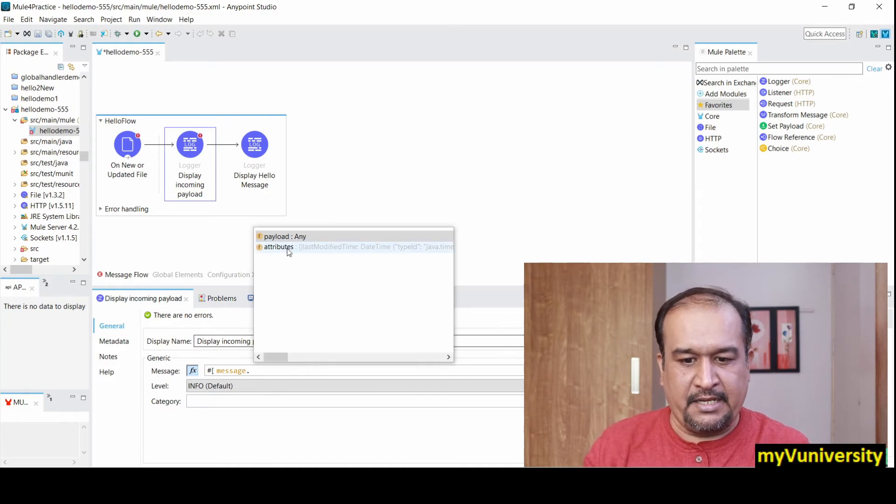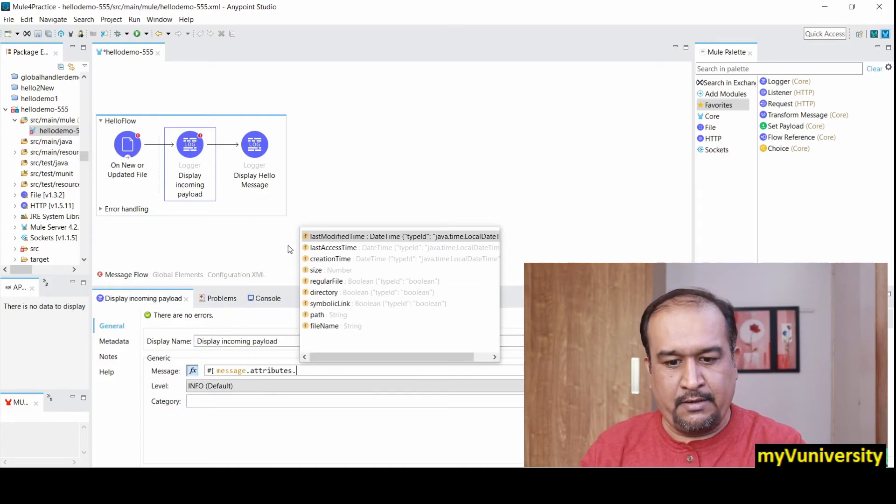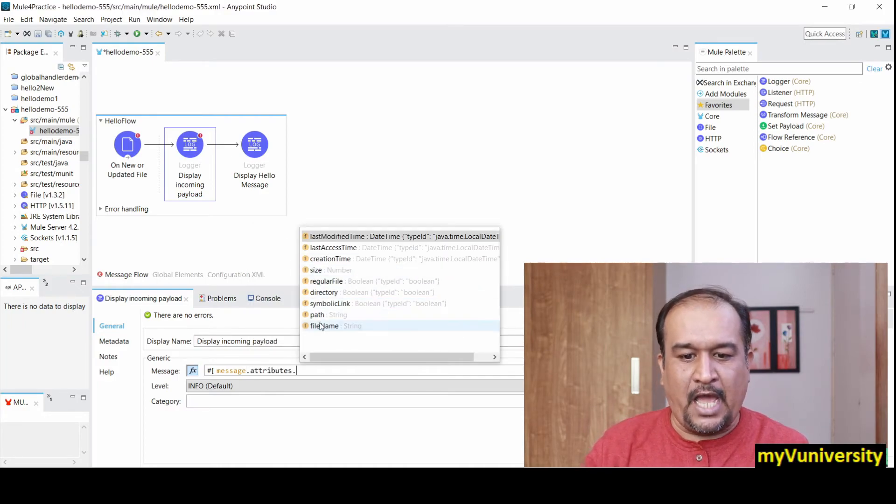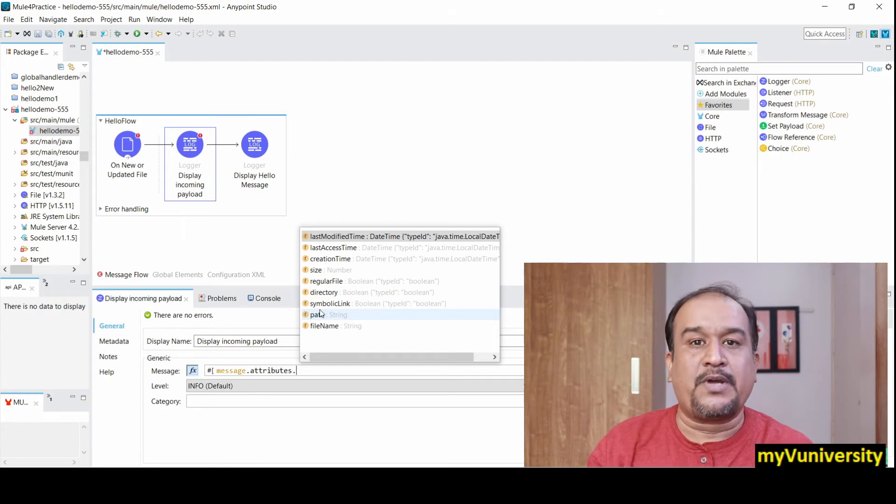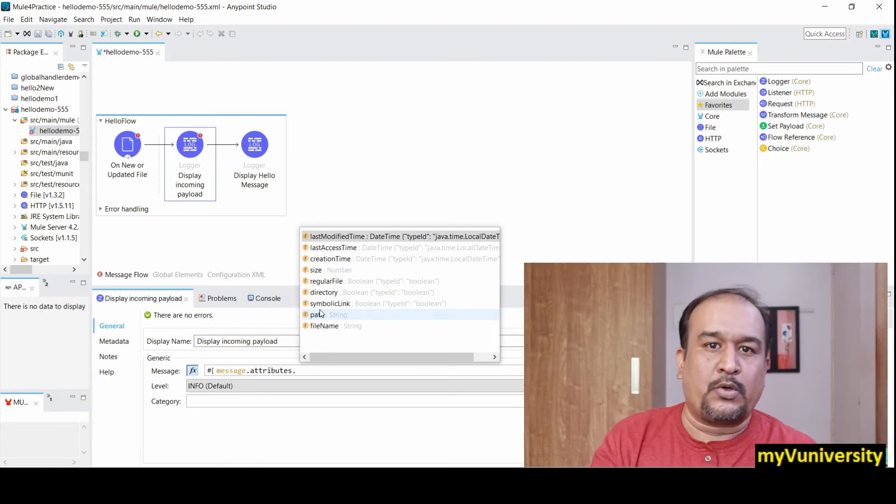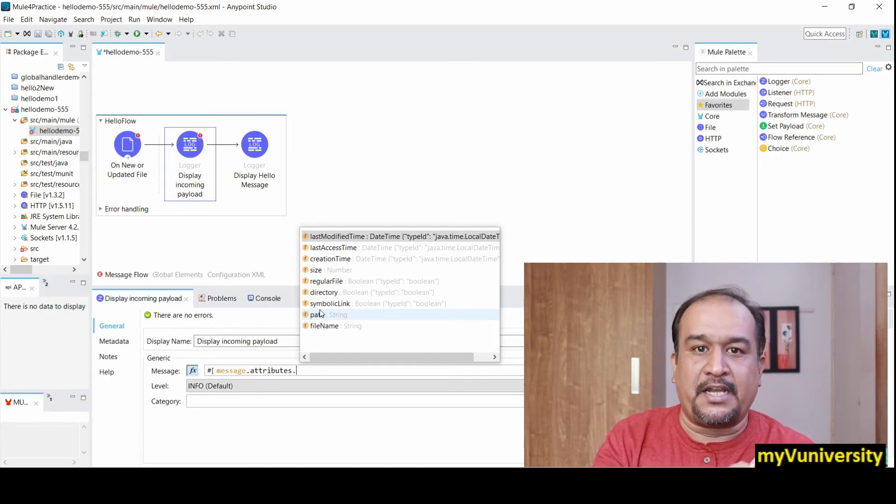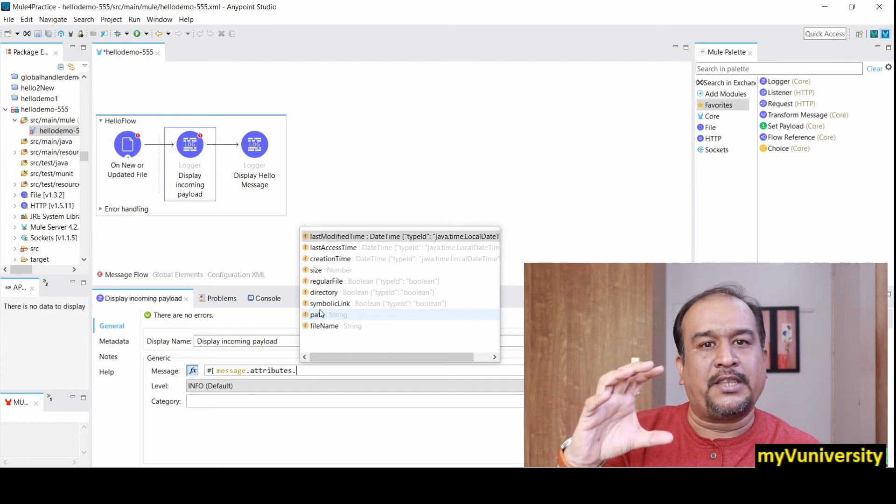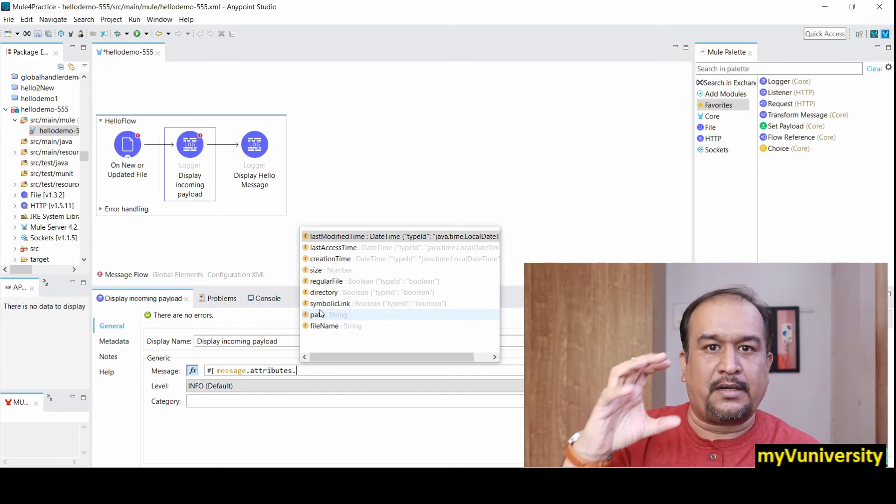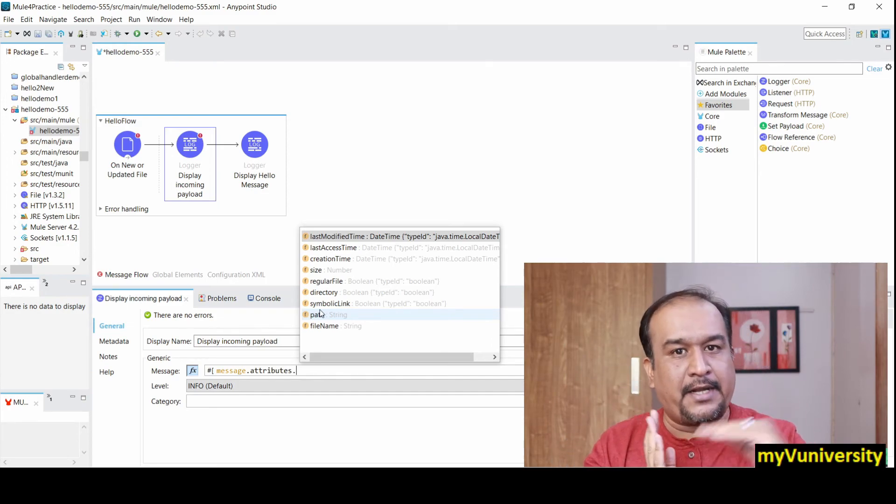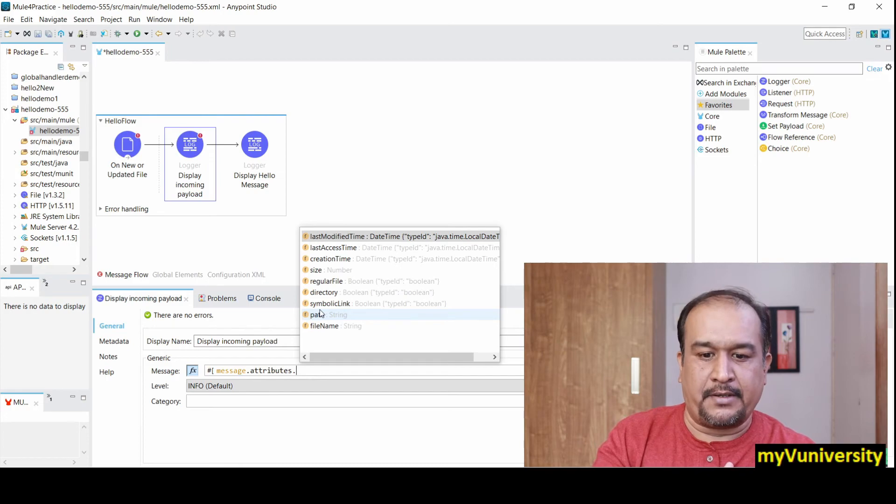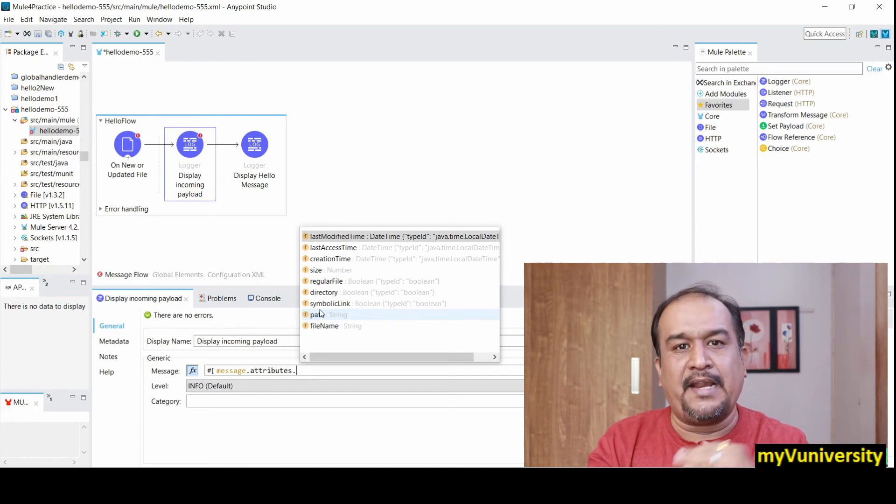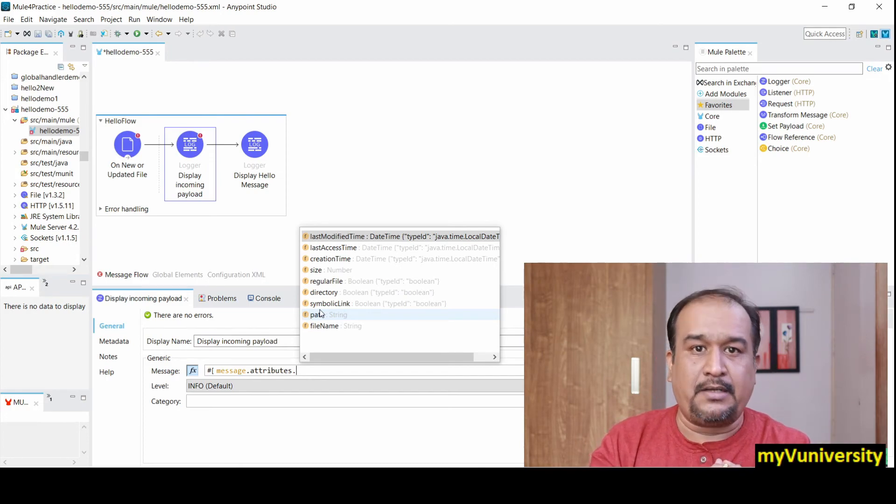I give attributes and I give dot. Now observe carefully - these attribute names are different. Depending on the processor connector, the attributes will be different. For file-related connector, attributes are different; for HTTP-related connector, attributes are different.